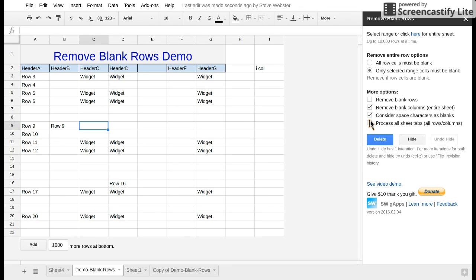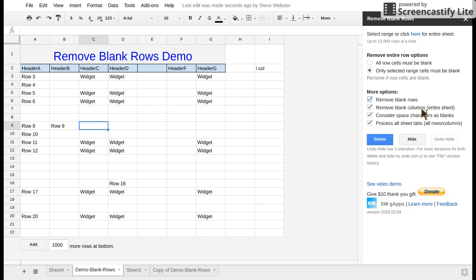And the other option recently added is process all sheet tabs. So just like the rule with the blank columns, it ignores any range selections that are highlighted and simply processes the entire sheet for all your sheet tabs.